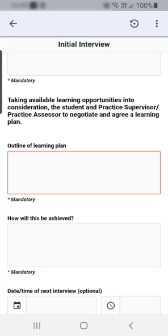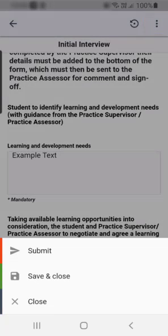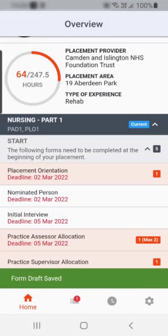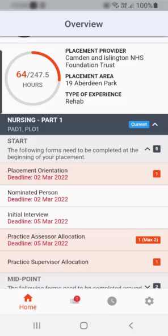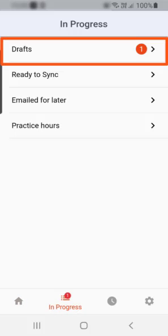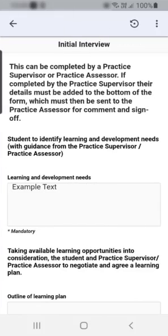It is possible to save multiple drafts of a form. To save the form as a draft, select the form options icon, then select save and close. The number of in progress items is displayed on the in progress icon at the bottom of the page. To continue working on a form, select the in progress icon at the bottom of the page. The form will be available in the drafts section — select it from the drafts page to continue working on it.